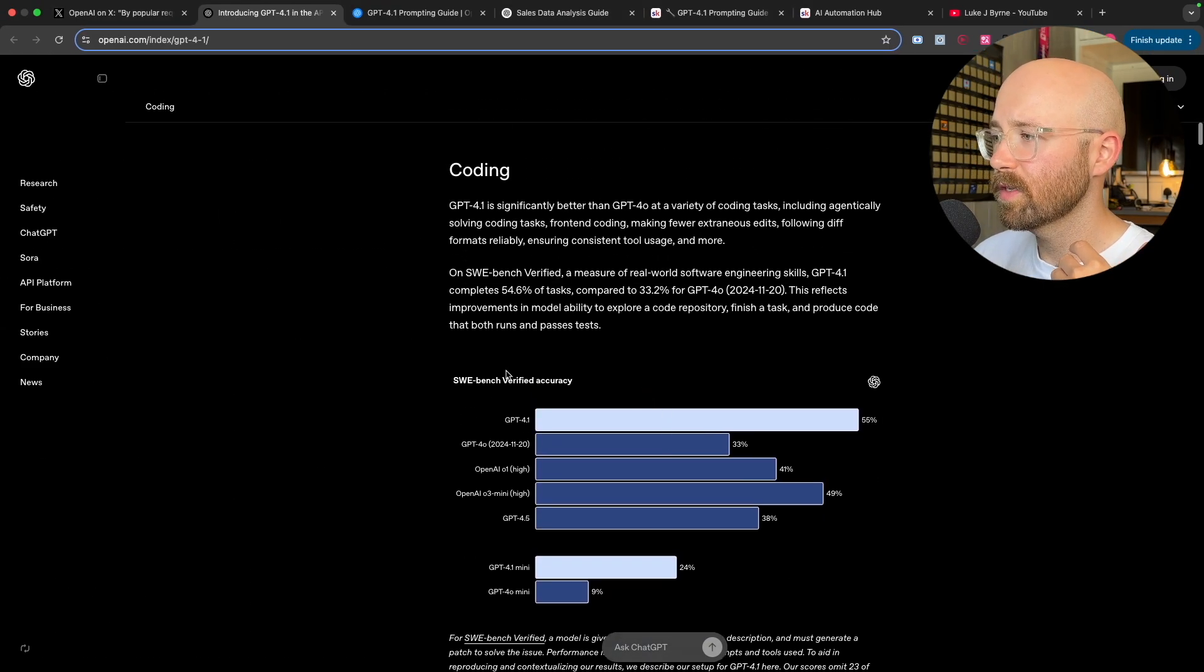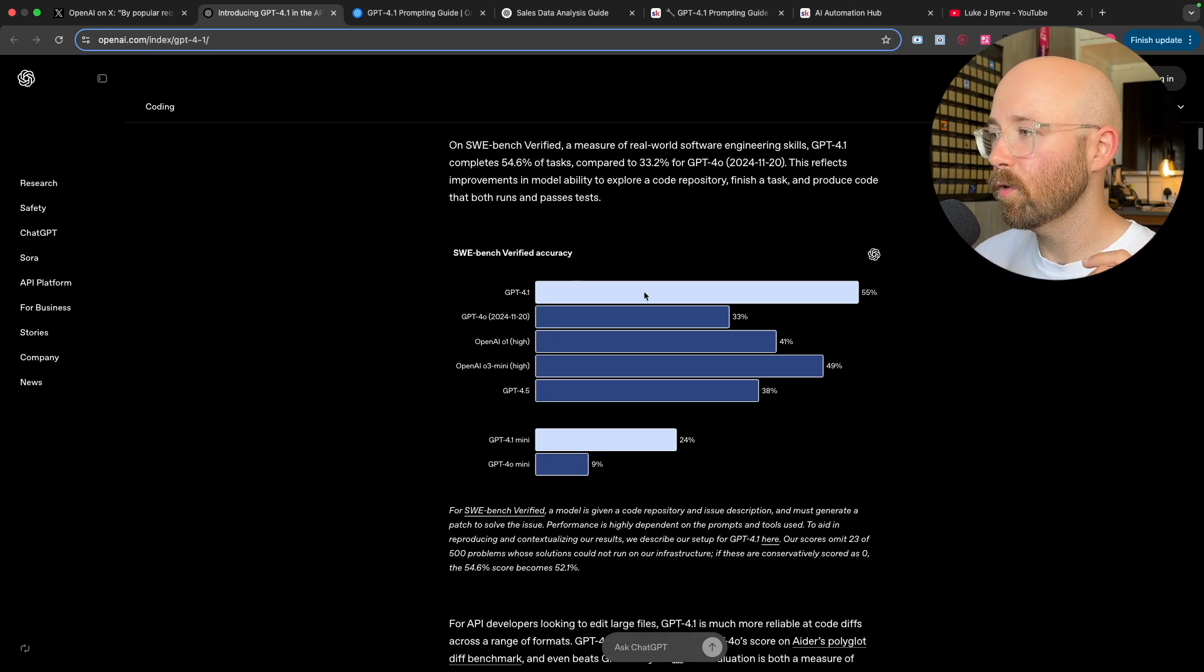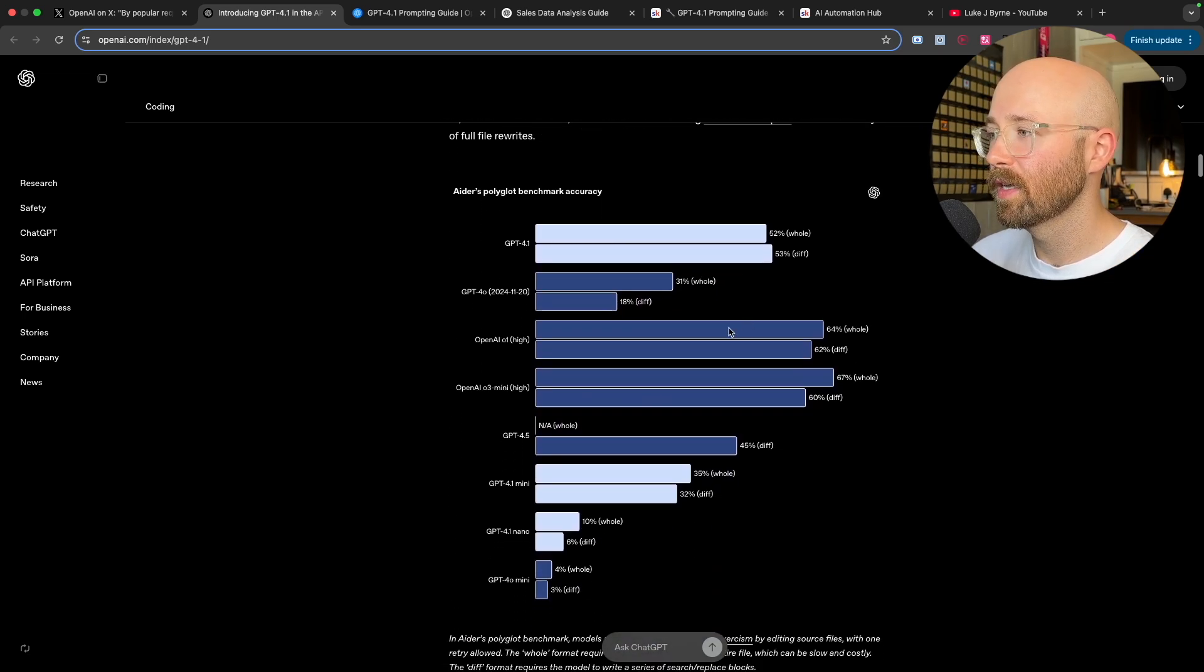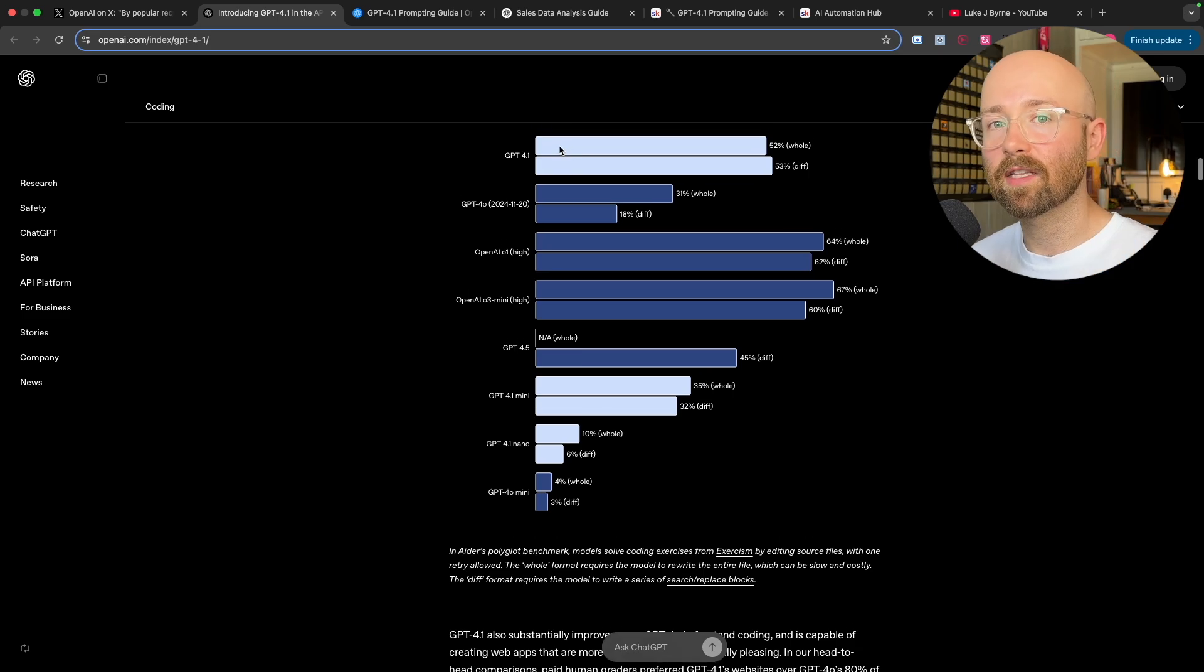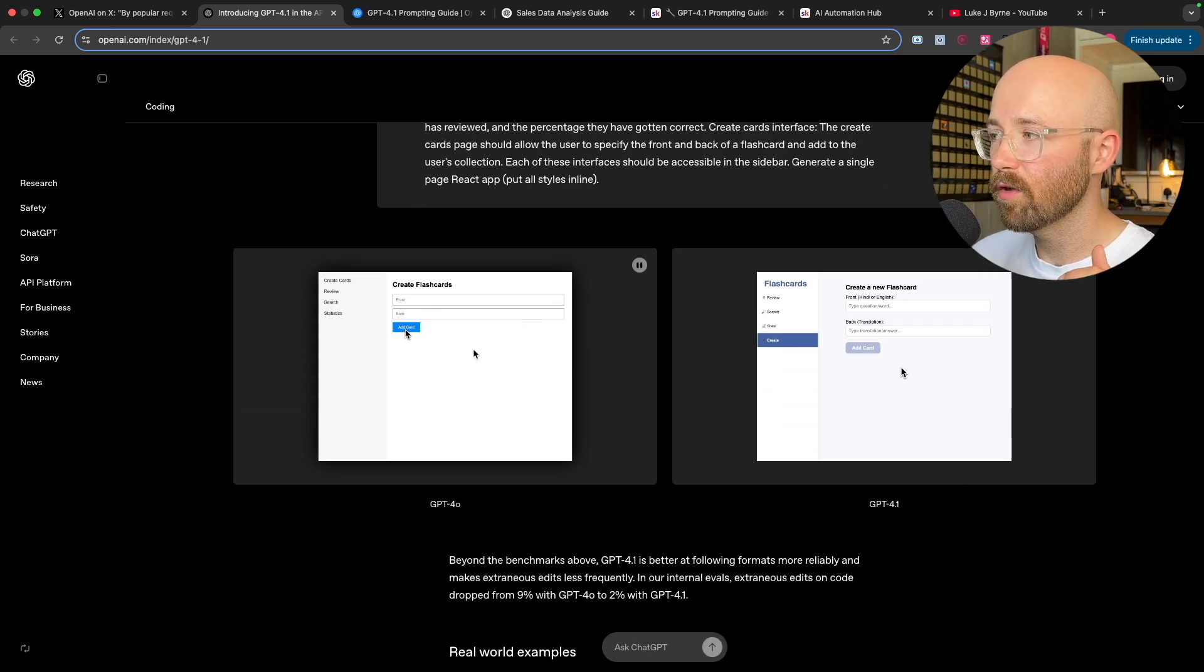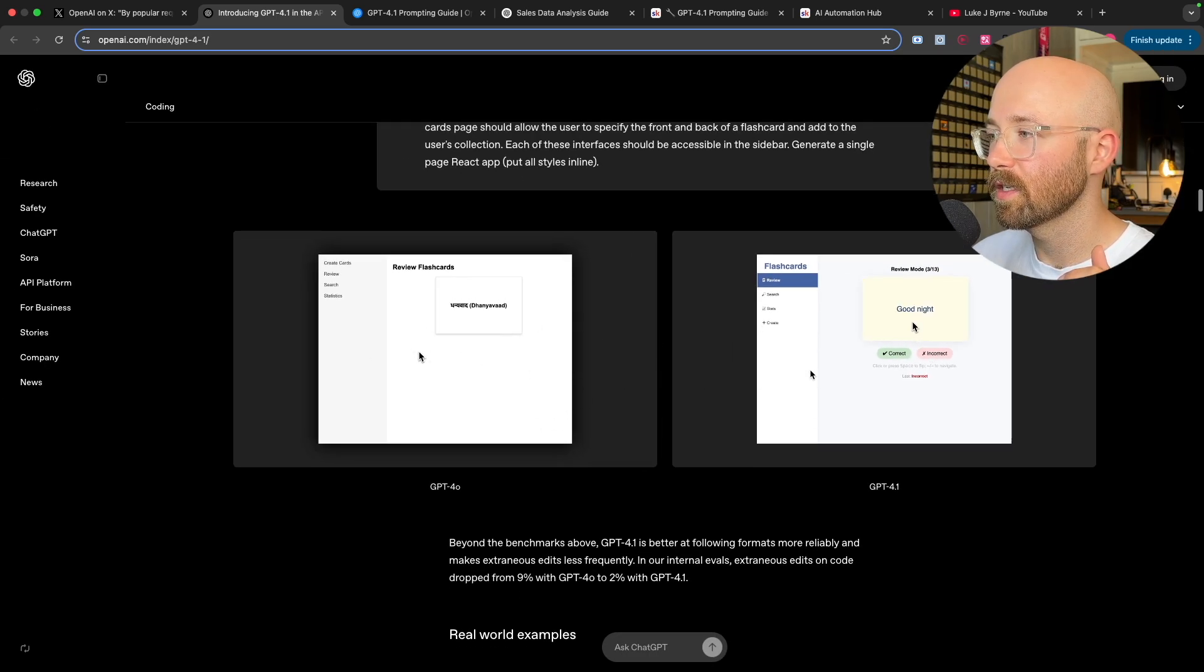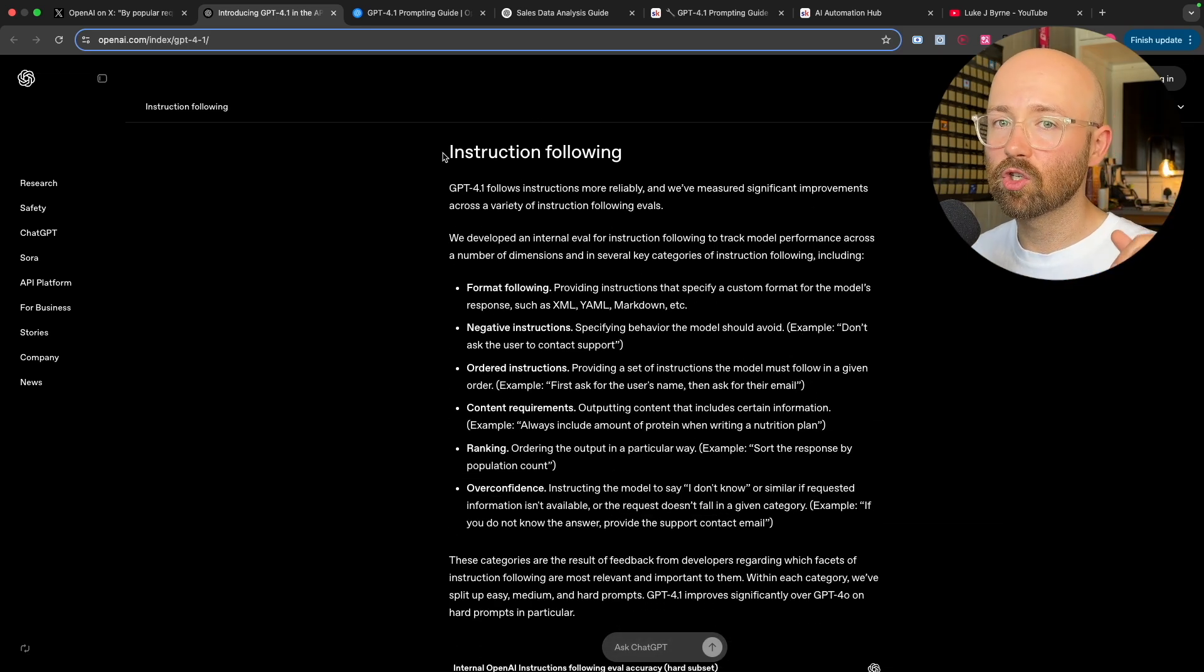Now if we keep going down here we can see on the SWE Bench Verified Accuracy, which is software engineer benchmarks essentially, 4.1 is their highest here. 4.1 Mini is their best Mini, so it's their best one they have so far on this Polyglot benchmark. See it's not quite as good as these, but it's really doing quite better than 4.0 and it's not a reasoning model.